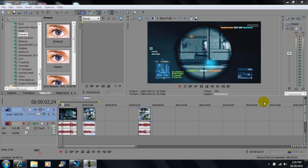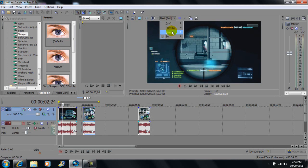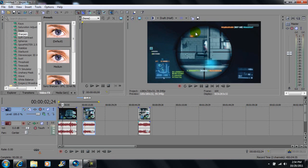Now on Sony Vegas, it's known for having a little lag, but not drastic lag where you can't edit it. So what I'm going to tell you to do is go here to your preview screen and put it at draft and go to half. It might not look as clear as full, but you'll be able to edit your video.